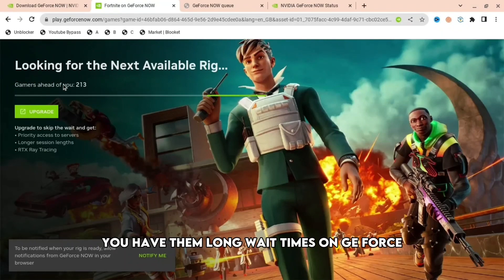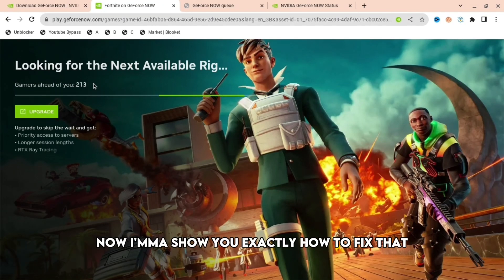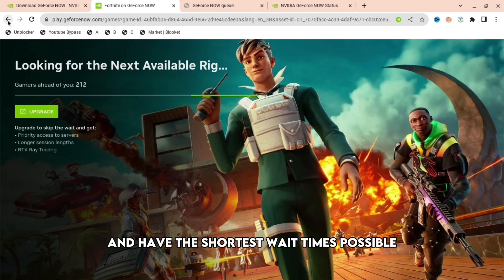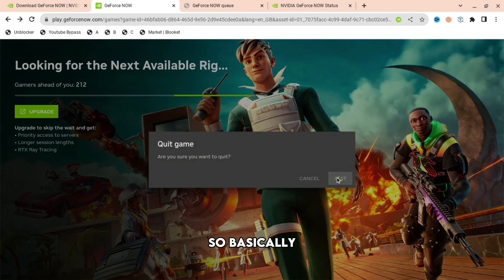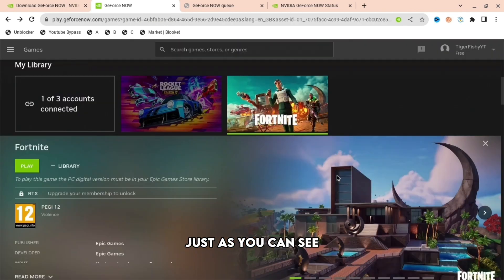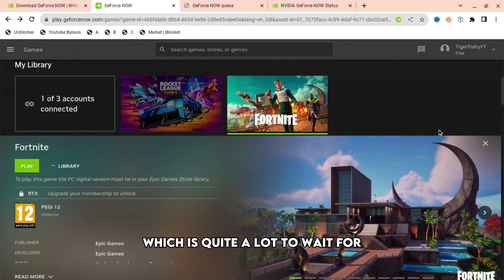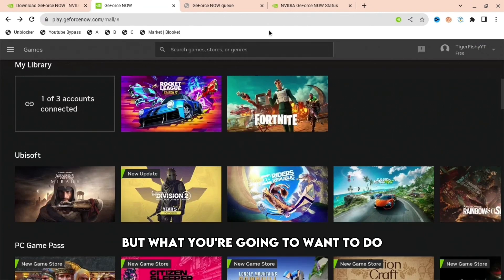If you're annoyed by long wait times on GeForce Now, I'm going to show you exactly how to fix that and have the shortest wait times possible. As you can see, there are 210 people in queue, which is quite a lot. You can even wait like an hour sometimes.